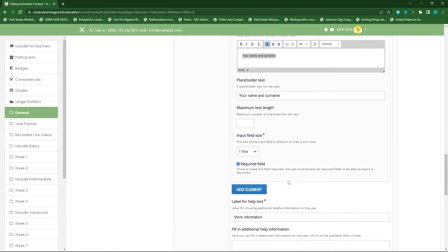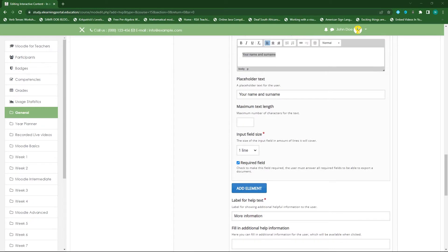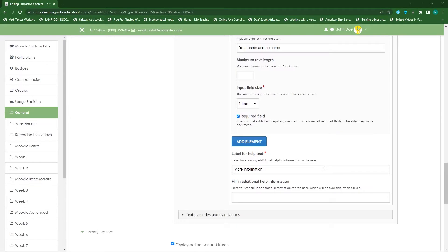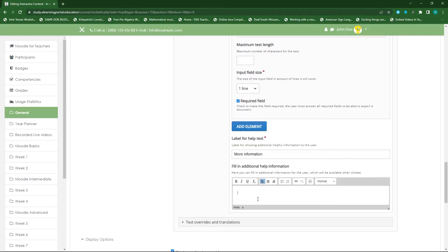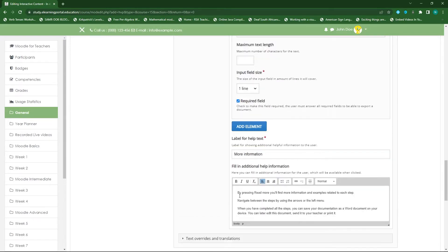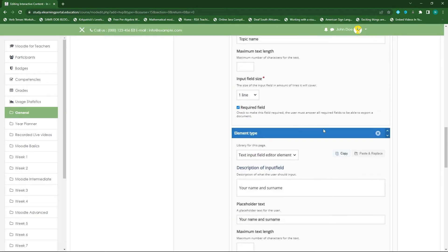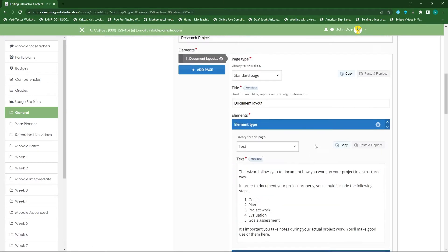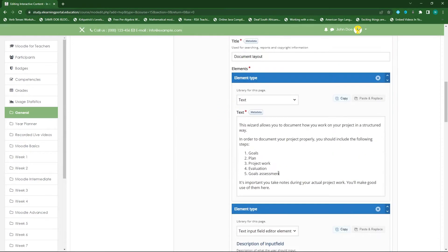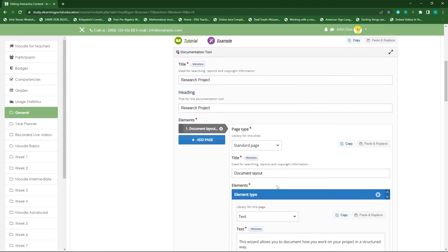This will be my first page. I can also provide them with additional information — for example, pressing 'Read more' will show more information, or instructions on how to navigate between steps and continue to the next step once they complete a page. This is my first page where learners can see what they need to do.